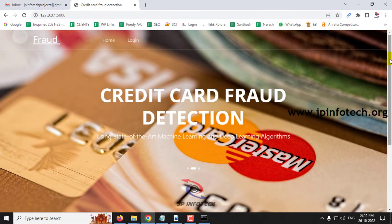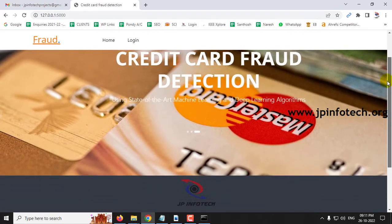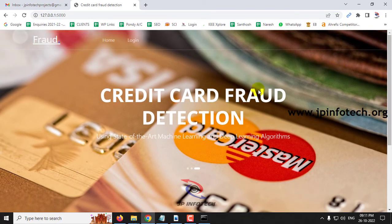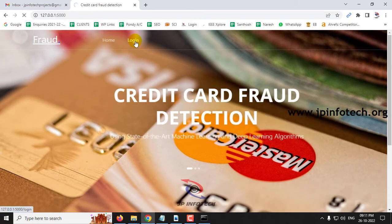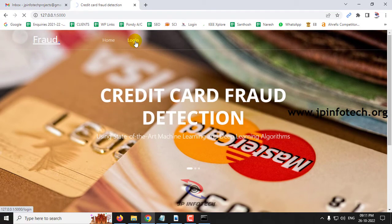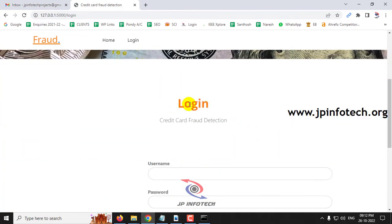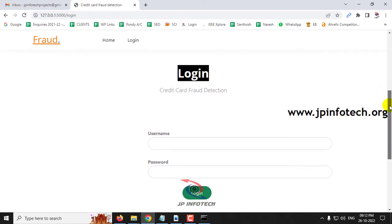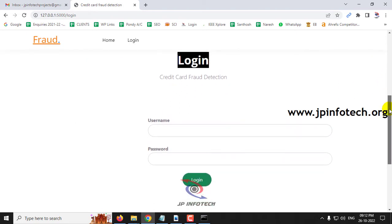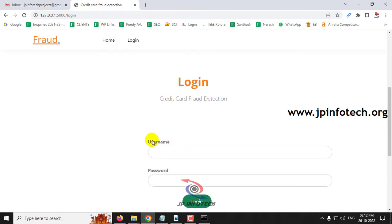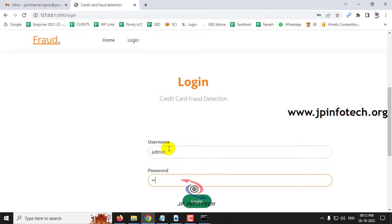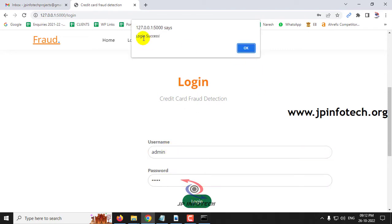The home screen shows the project title: Credit Card Fraud Detection using State of the Art Machine Learning and Deep Learning Algorithms. Click the login menu to navigate to the login page. This is a static login with no database. Enter the default username and password as 'admin' and 'admin', then click the login button. You will see a login success message — click OK.